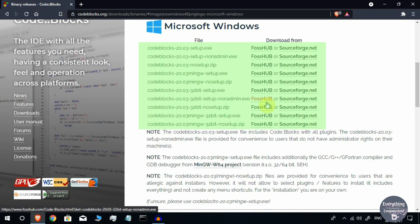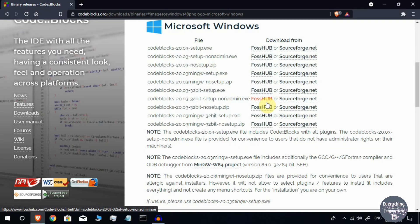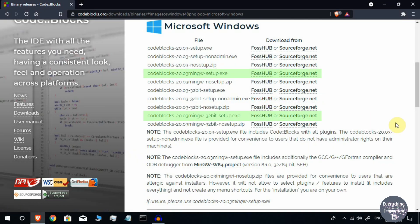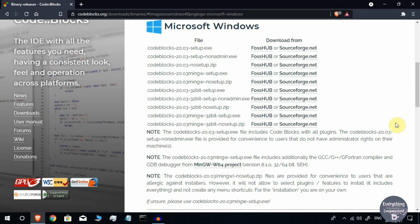Since we want Code::Blocks along with the compiler, we are going to download the codeblocks-mingw setup. There are four options for this. As we want to install Code::Blocks on our system, we will go with the setup .exe. There are two options: codeblocks-20.03-mingw-setup.exe and codeblocks-20.03-mingw-32bit-setup.exe. You need to choose which type you want — either 64-bit or 32-bit Code::Blocks.